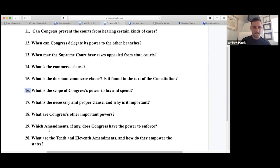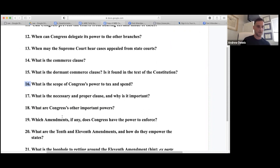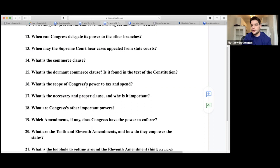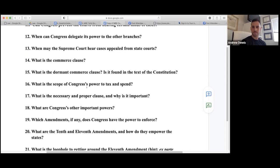Necessary and Proper Clause — it has to be connected to one of the enumerated powers. It's not usually the correct answer on the MBE; it's usually taxing and spending or Commerce Clause. Other important congressional powers include: declare war, Commerce Clause, power over federal lands, general welfare, taxing and spending, investigatory power, property power, bankruptcy power, postal power, and power to coin money and fix weights and measures.